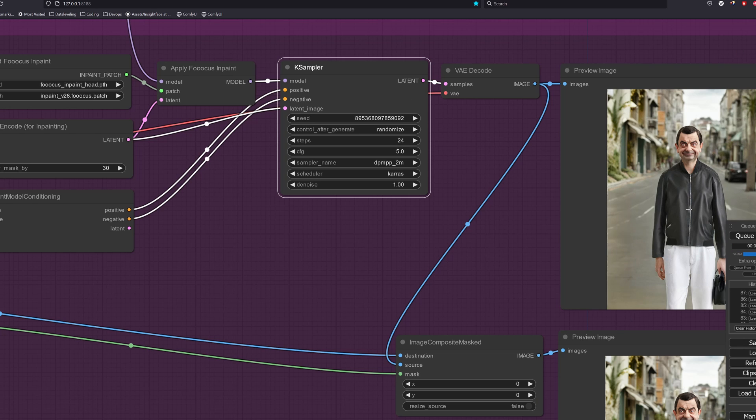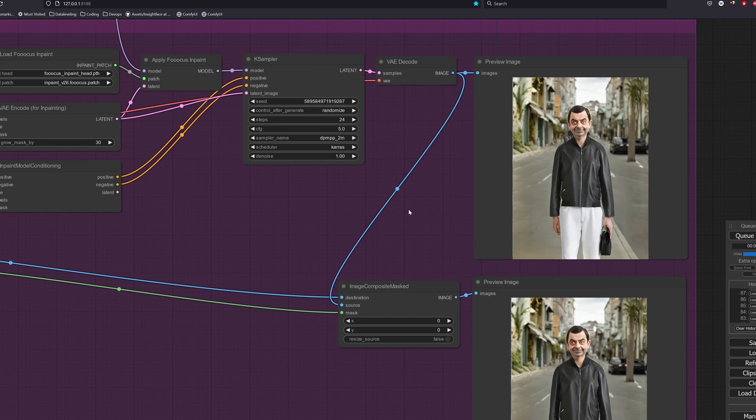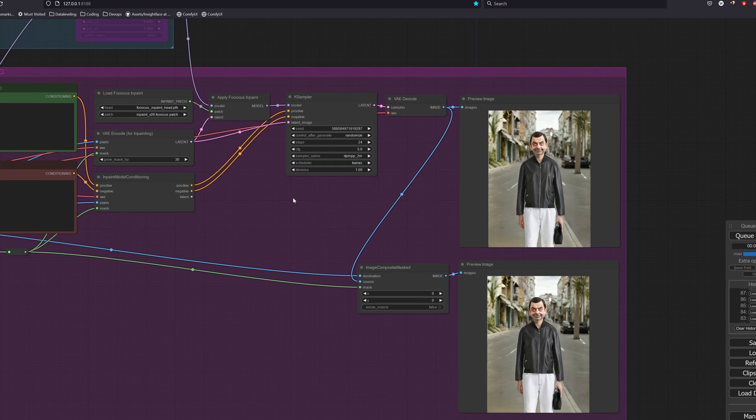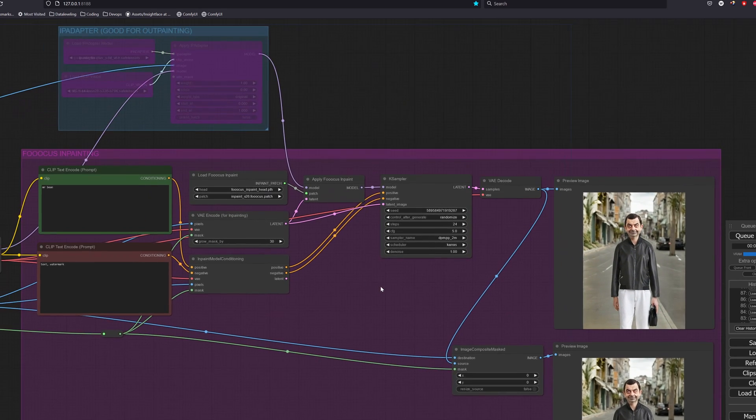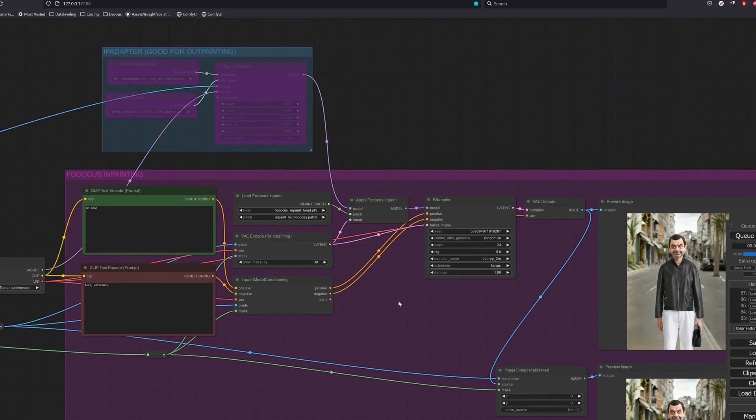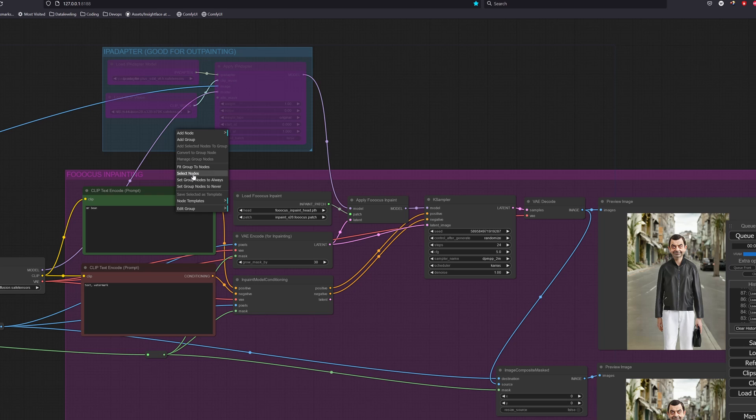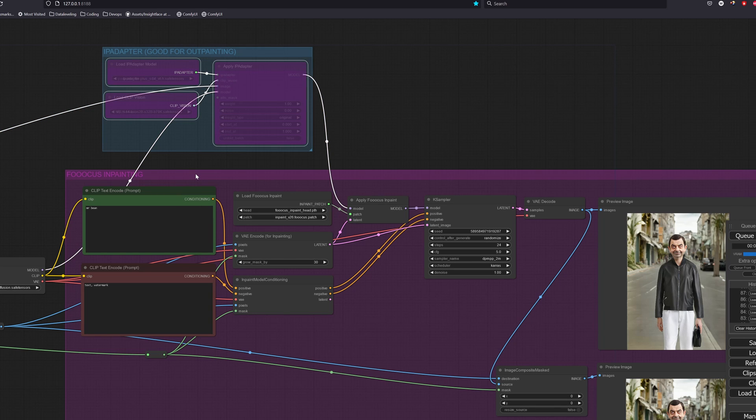The inpainting concepts that we have learned are sufficient. So the next part is just a bonus section where we apply what we learned previously from an IP adapter video, where we create a consistent face.